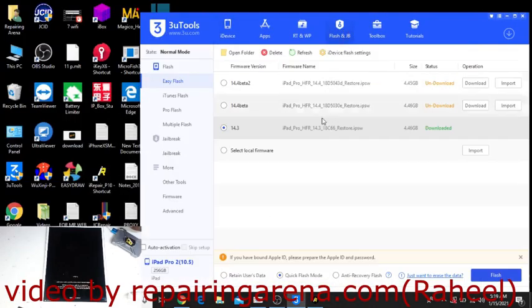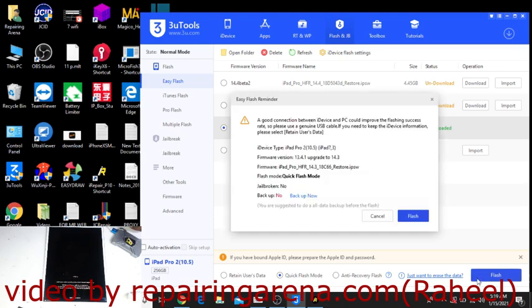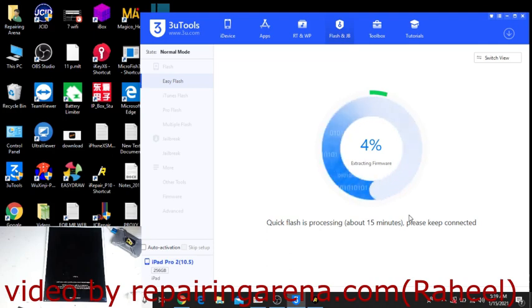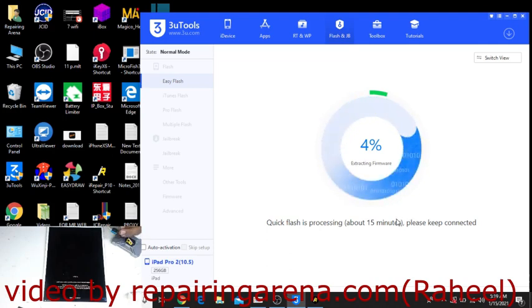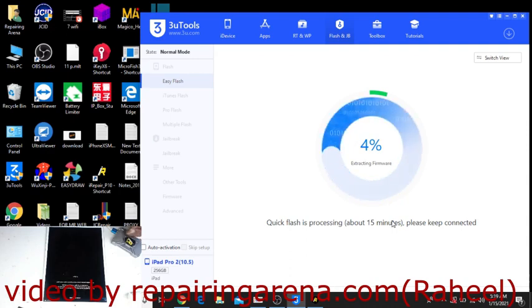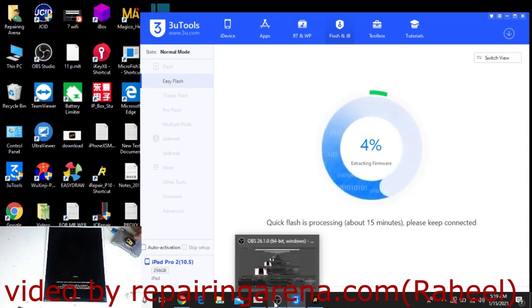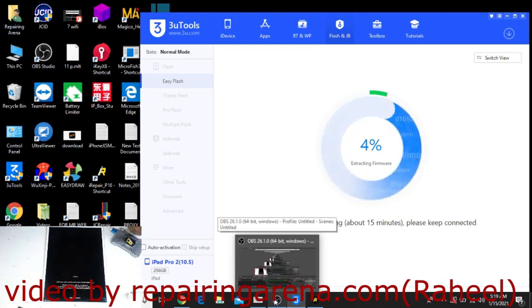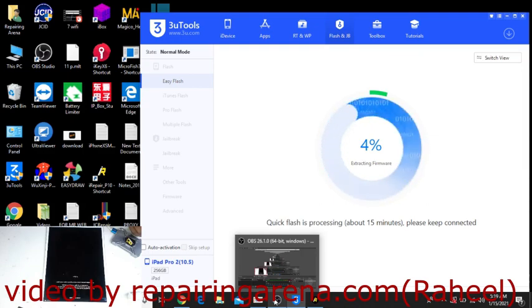Just go to flash and jailbreak. I have already downloaded this file and will flash the iPad. I will make the flashing process fast mode because it's a long video. Flash takes 10 to 15 minutes, so I am skipping the flash process and when it's 99% I will come back.